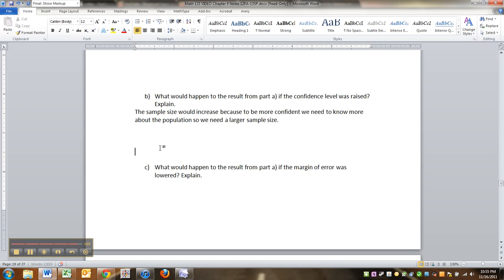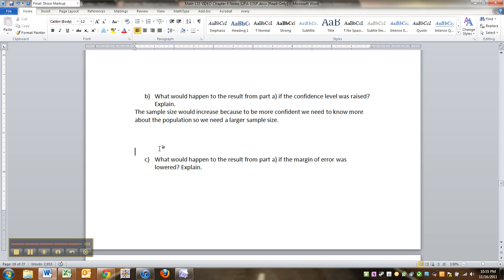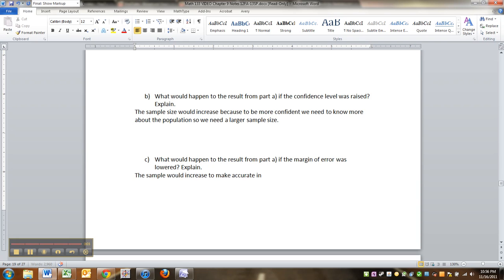What would happen if the margin of error was lowered? Well, if the margin of error is lowered, it makes your interval more accurate. So the sample size would increase to make a more accurate interval with a smaller margin of error.